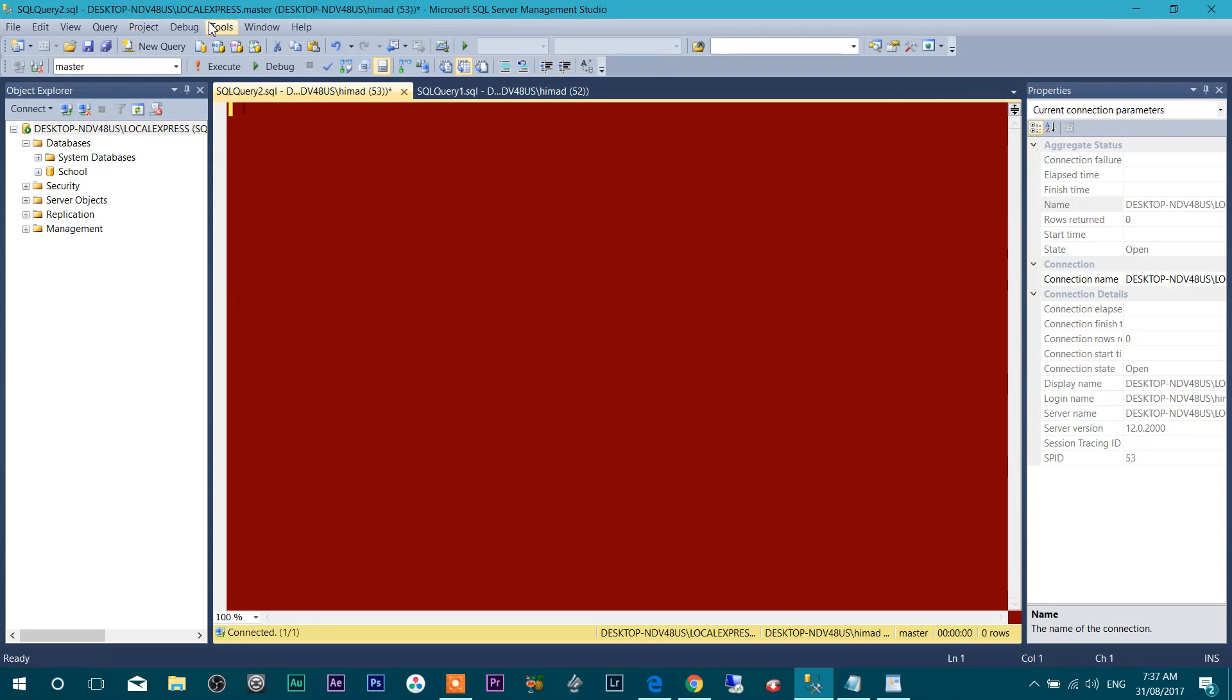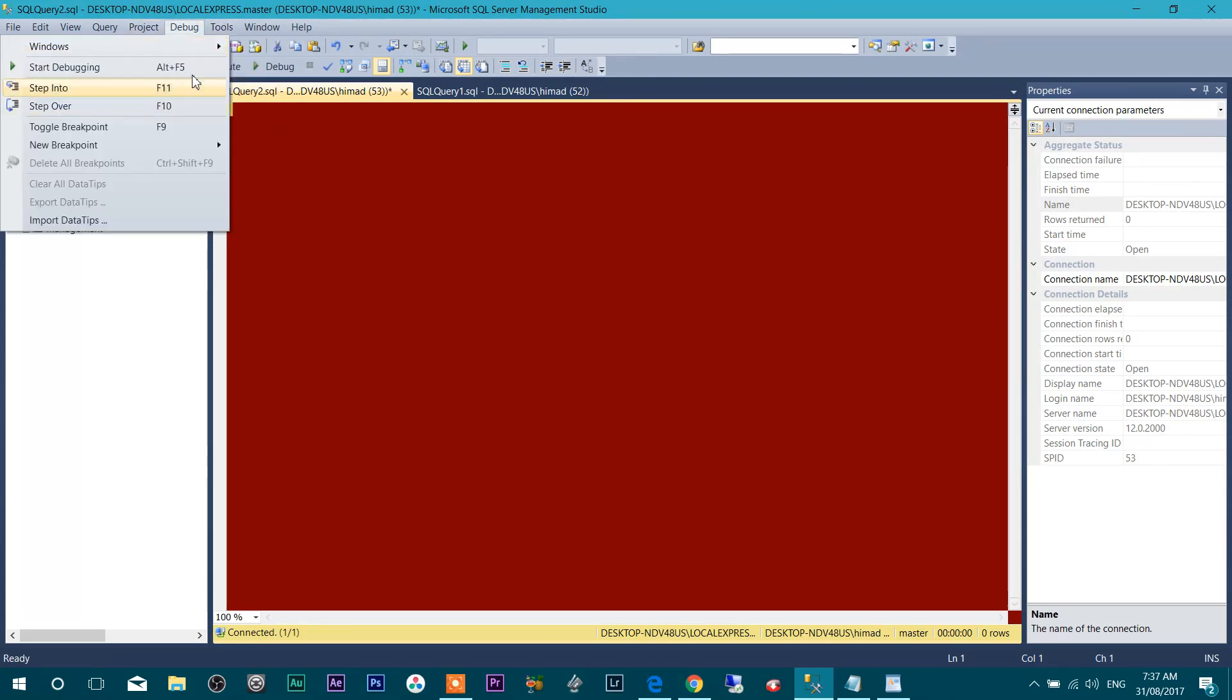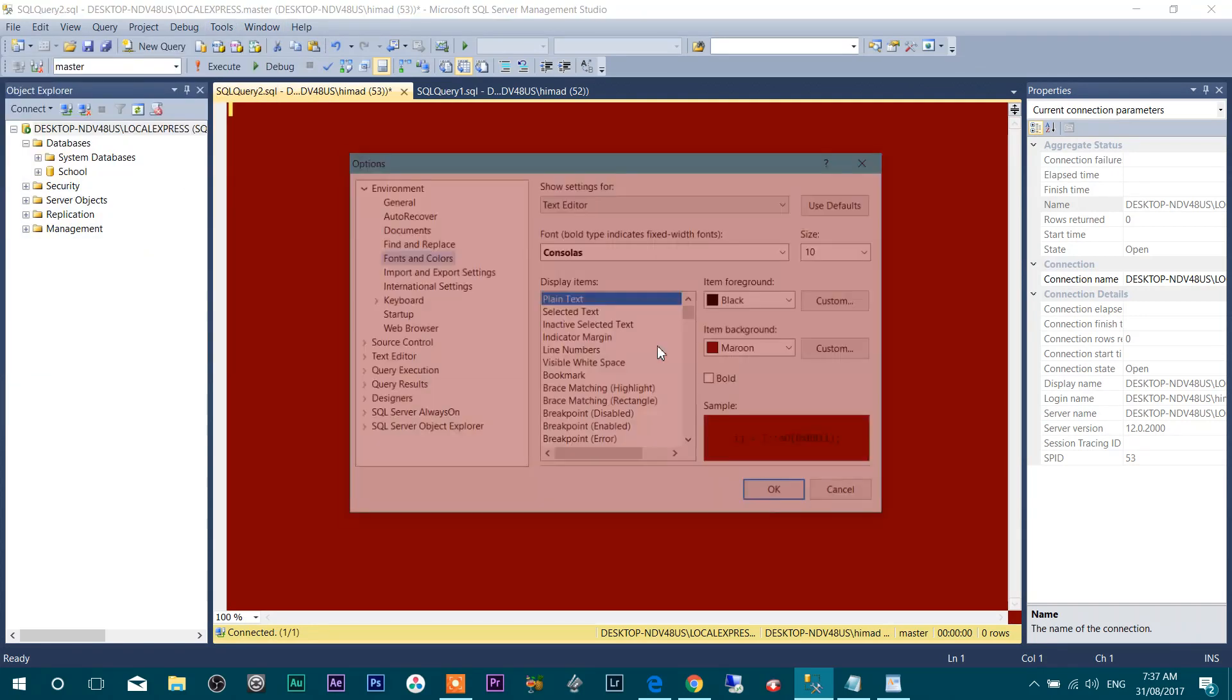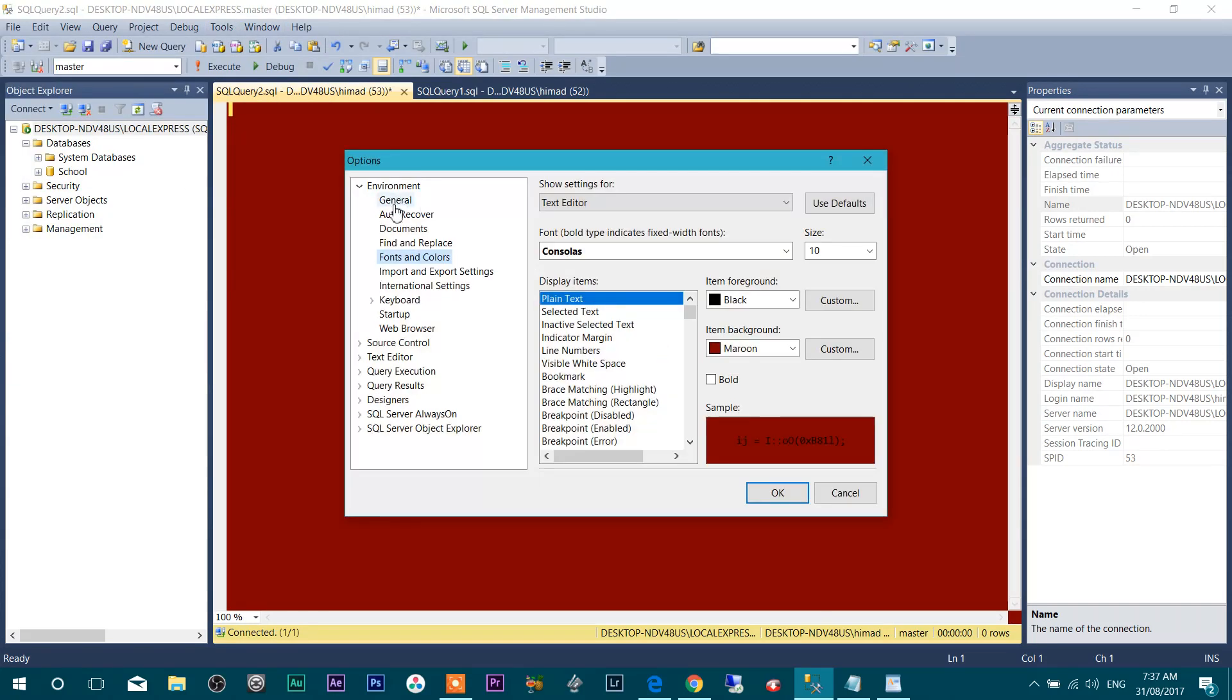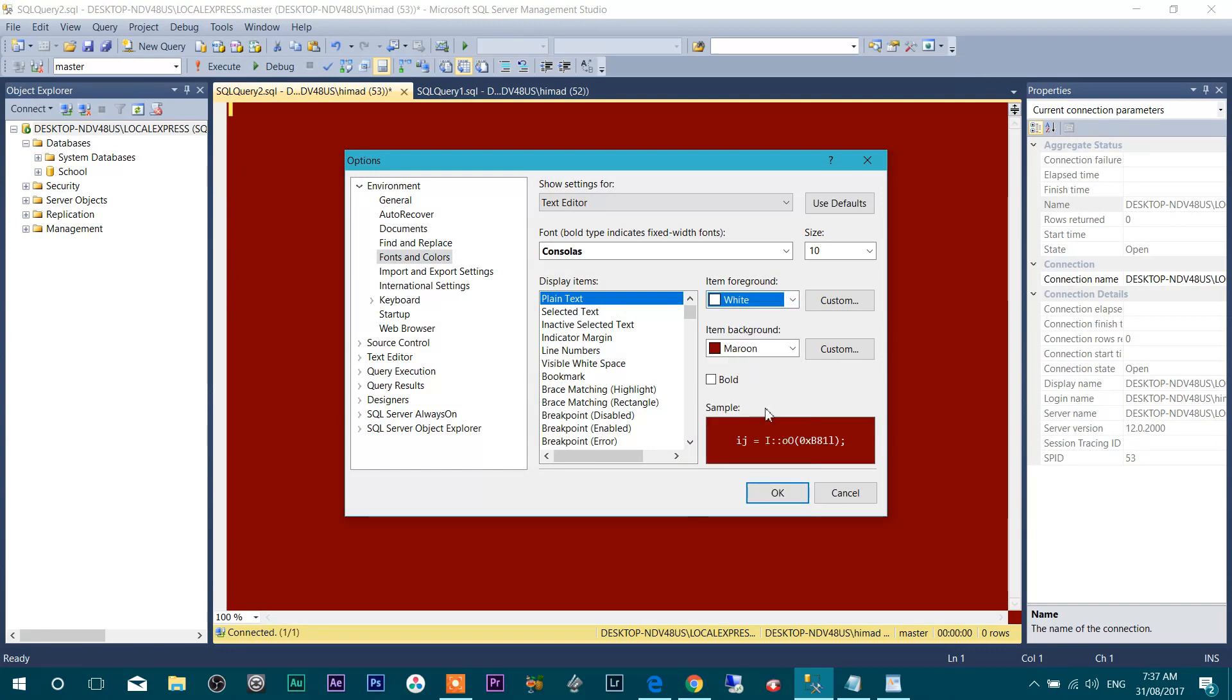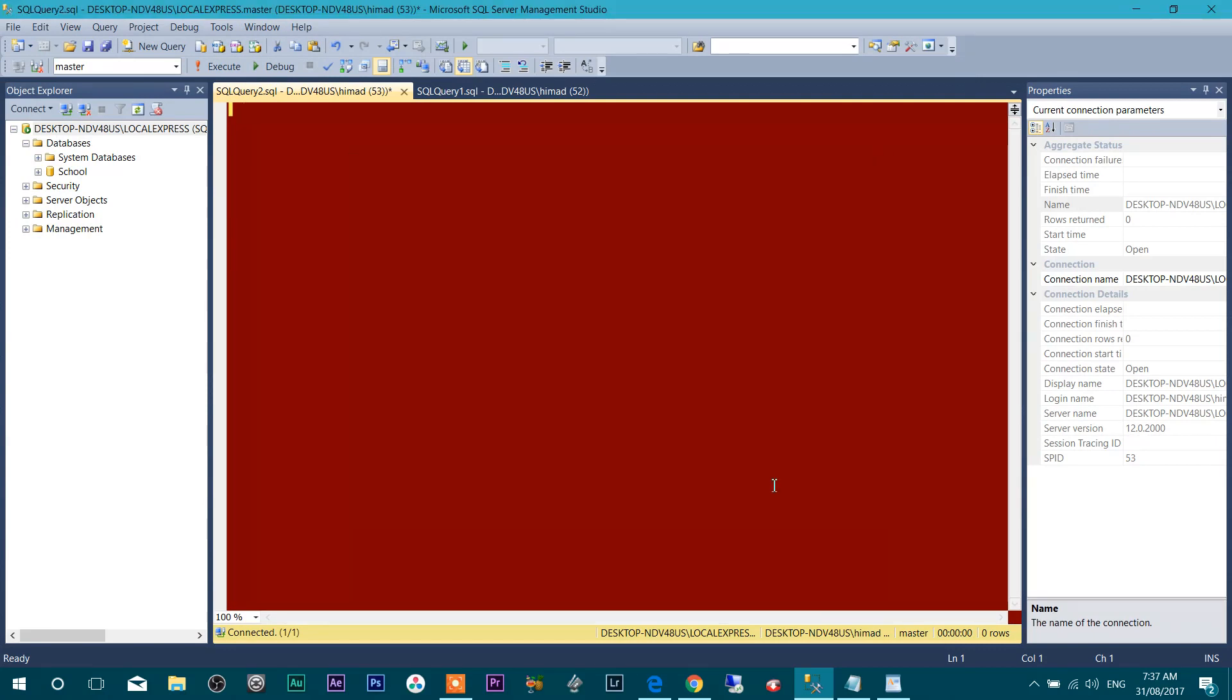I want to change foreground color as well. So I'm changing, instead of black I want to write in white. Done.